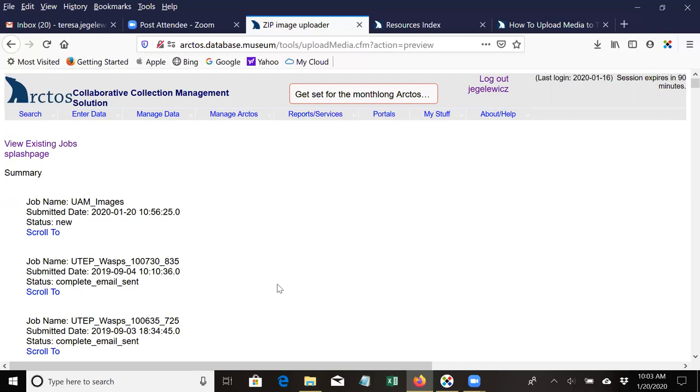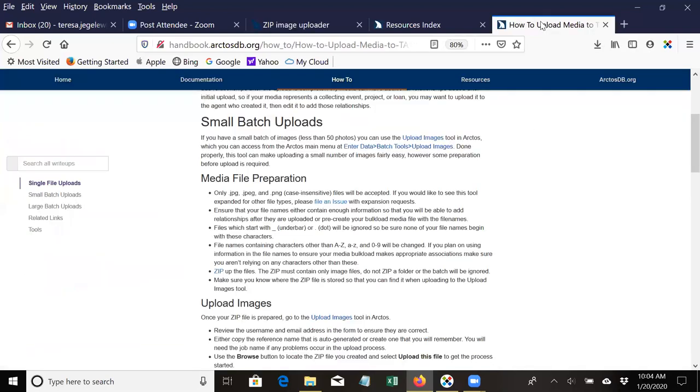That's how you upload batches of media to TAC. And again, if you have questions or want to read more details, the documentation is here in the how-tos.